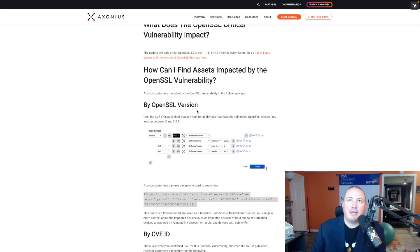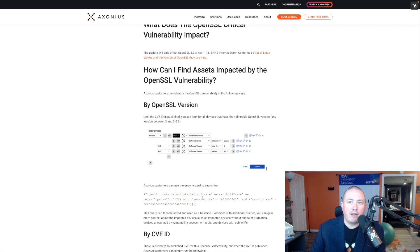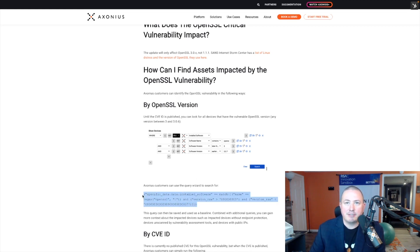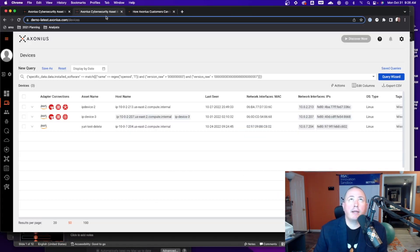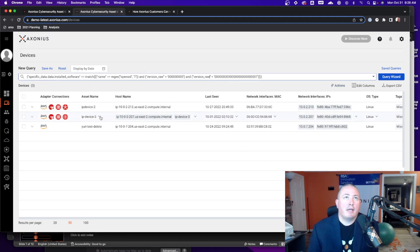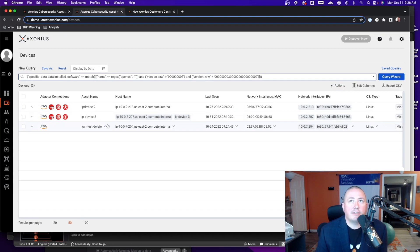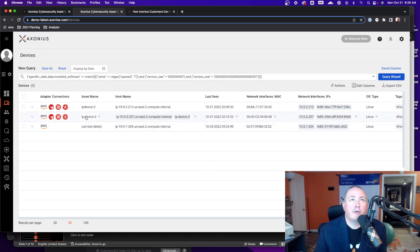You can see in the blog post we've listed out the queries in Axonius but let's actually look at it. So here we can find by OpenSSL version. Let's just grab this here, I can go right into Axonius and I can paste it here and when I run the query wizard we can see we have three devices here that are impacted by this version of OpenSSL.